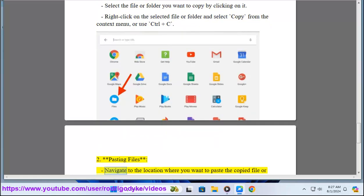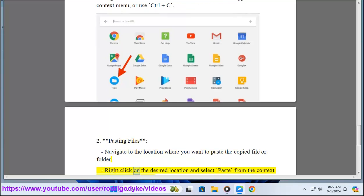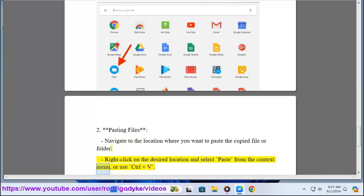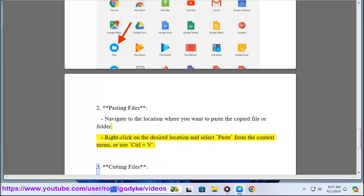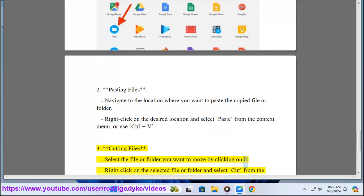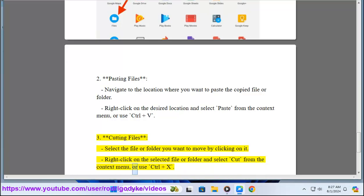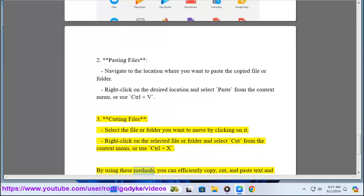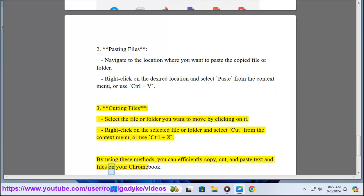To paste files, navigate to the location where you want to paste the copied file or folder. Right-click on the desired location and select Paste from the context menu, or use Ctrl+V. To cut files, select the file or folder you want to move by clicking on it. Right-click and select Cut from the context menu, or use Ctrl+X. By using these methods, you can efficiently copy, cut, and paste text and files on your Chromebook.